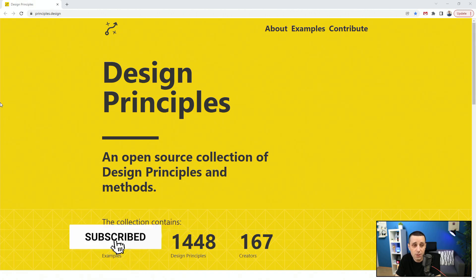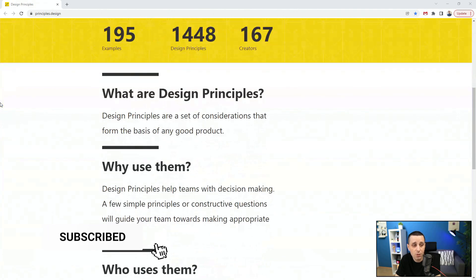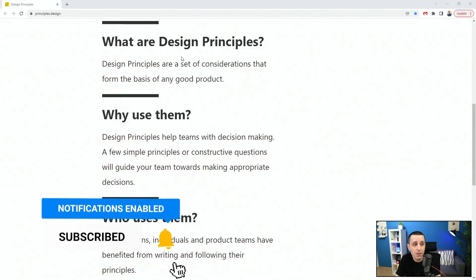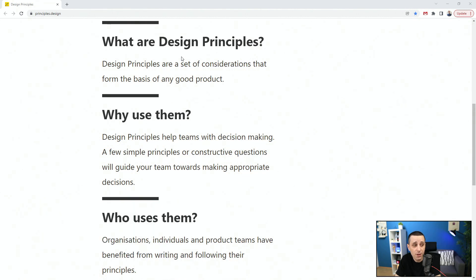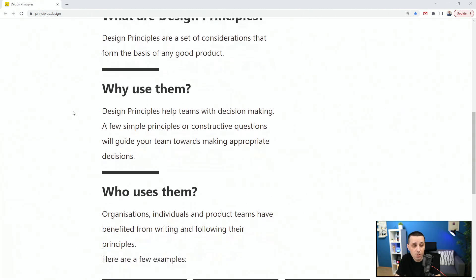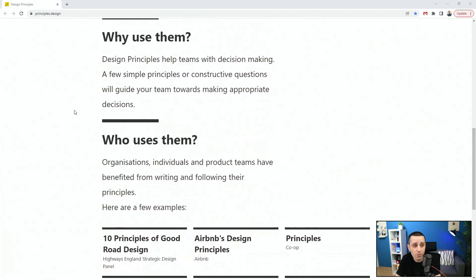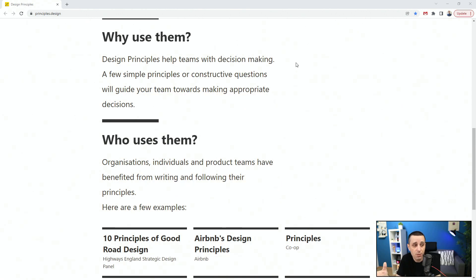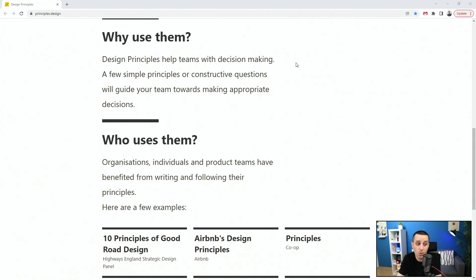All of these are industry standards and good principles. Design principles are a set of considerations that form a basis of any good product. If you want to create a good product, make sure to follow these design principles. It helps teams with decision making. Few simple principles of constructive questions will guide your team towards making appropriate decisions.